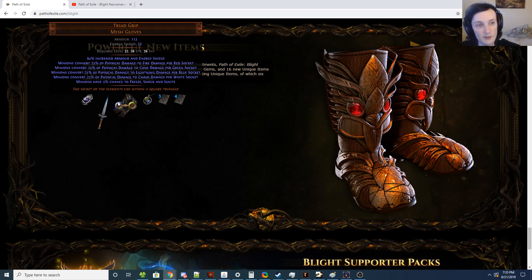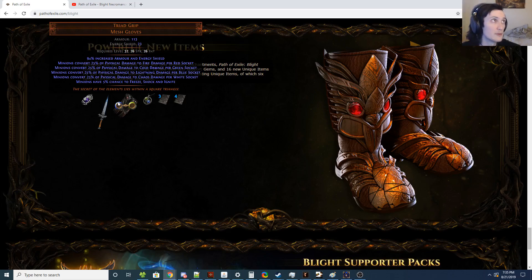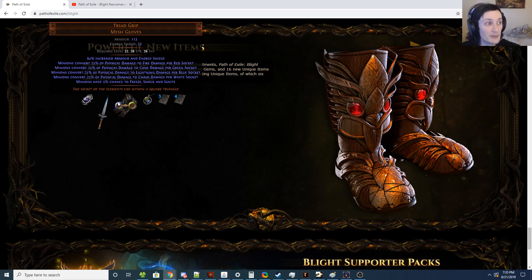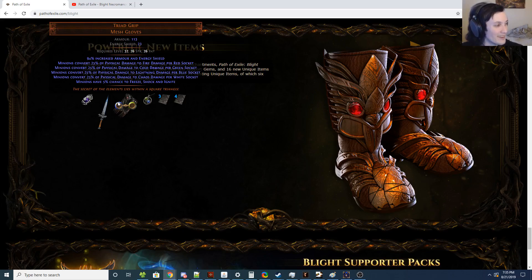The only problem you're going to run into with a frost sentinel phantasm build is, well, there's two problems. One, running everything that you want to run. And two, being able to see anything on the screen going on at a single time. Because there is a lot of projectiles that end up happening. Seriously, it's crazy. But the build is going to be really powerful. I will promise you that.